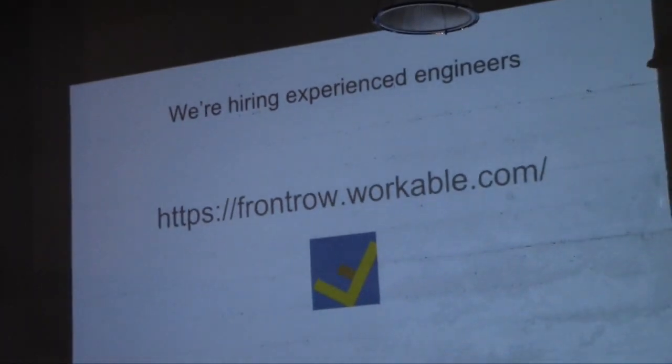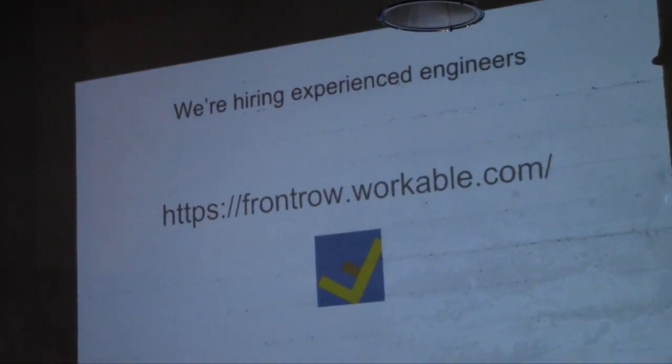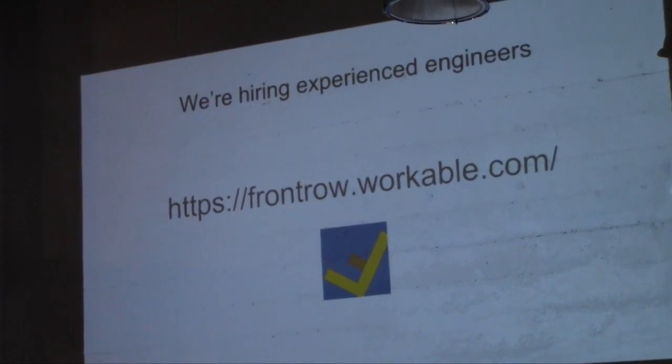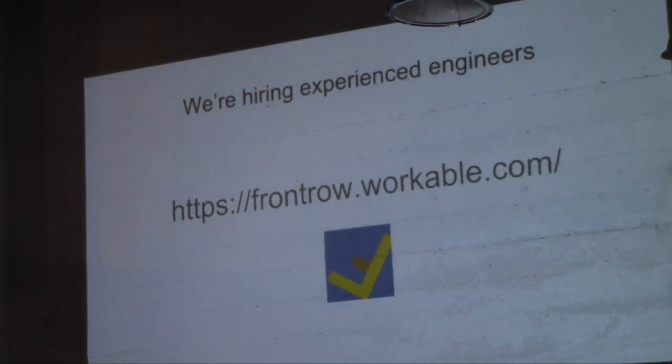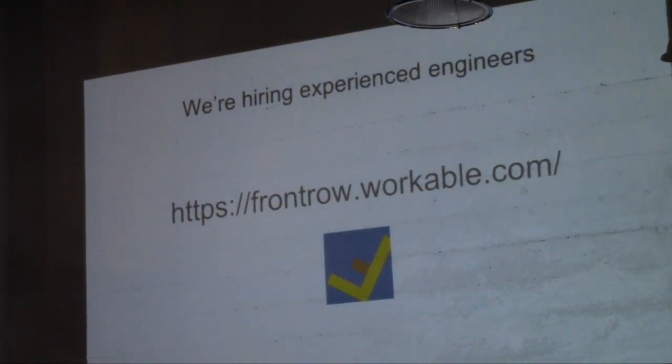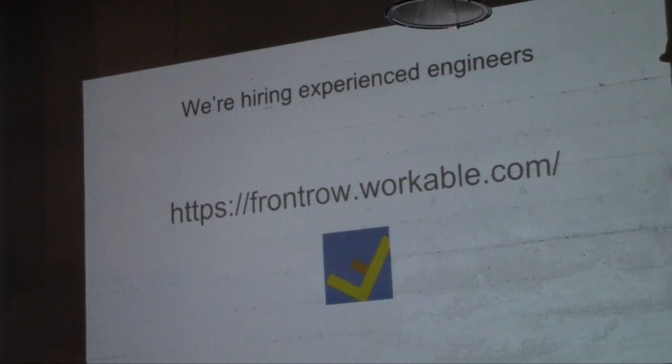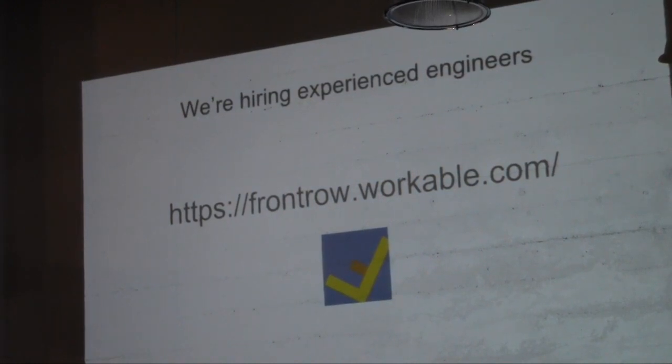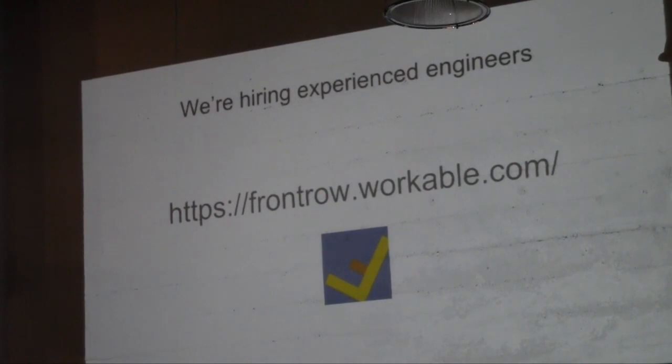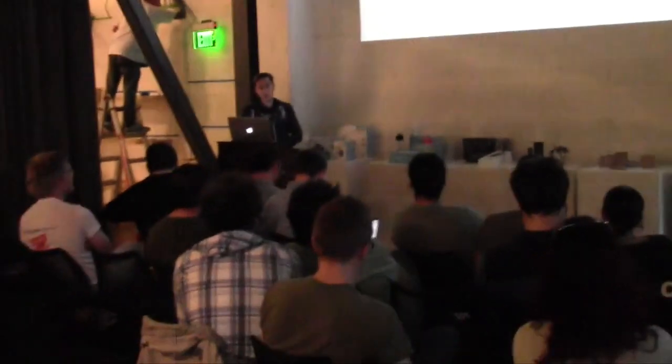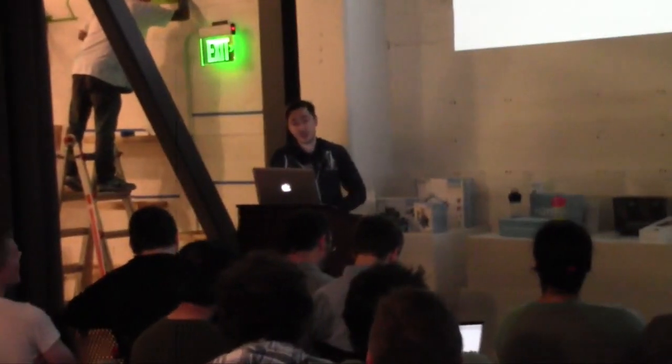And, shameless plug since, you know, I'm here. Might as well throw it out there. We're hiring engineers. You don't have to be necessarily Haskell mavens. We can figure that stuff out later. But, if you're awesome and you've had a lot of experience in the industry, please come talk to us. We would love to work with you. And, that's it for me. I'll open it up to questions.